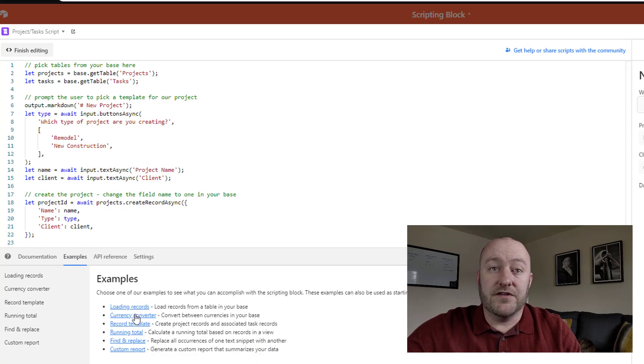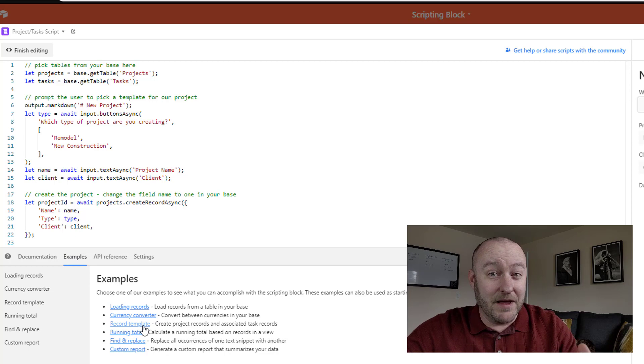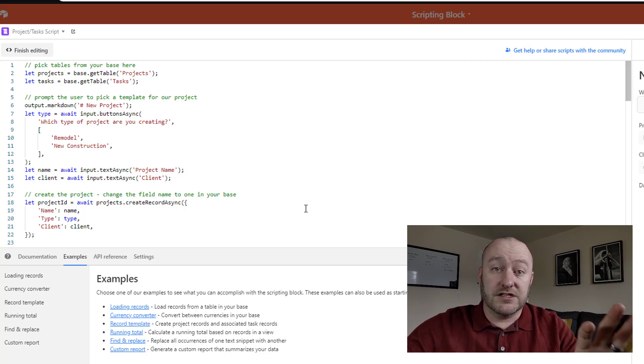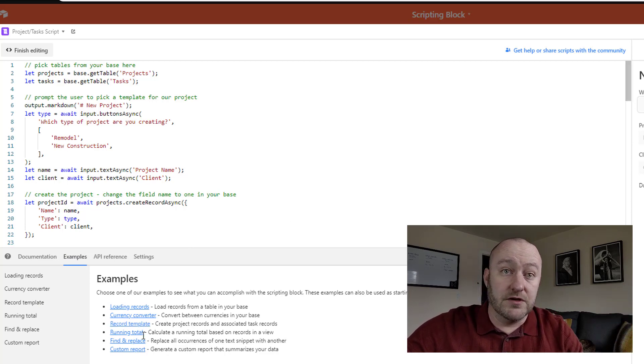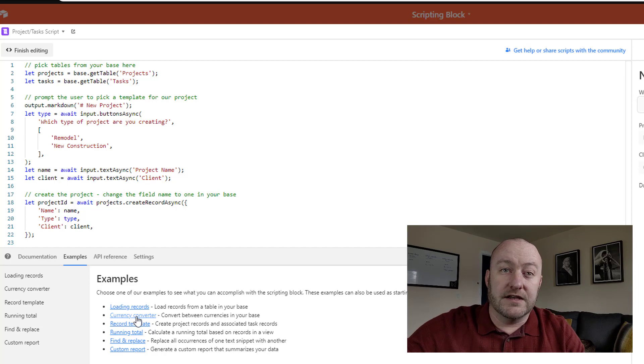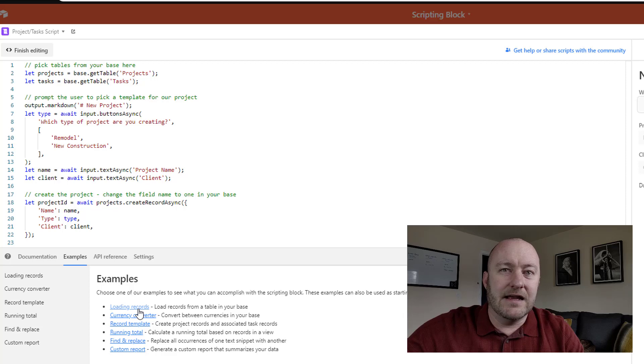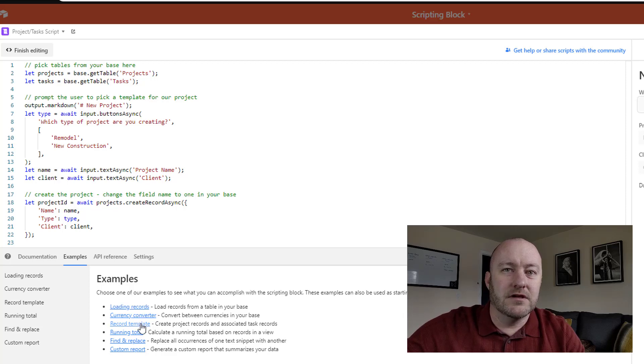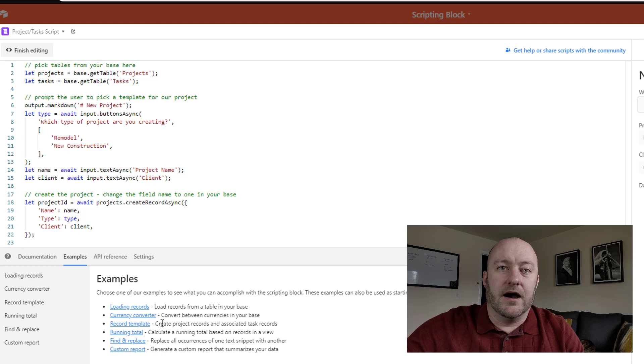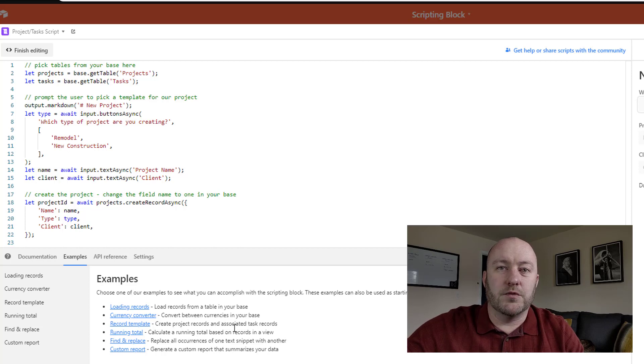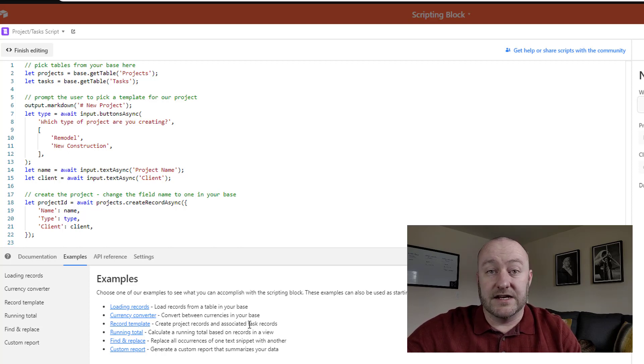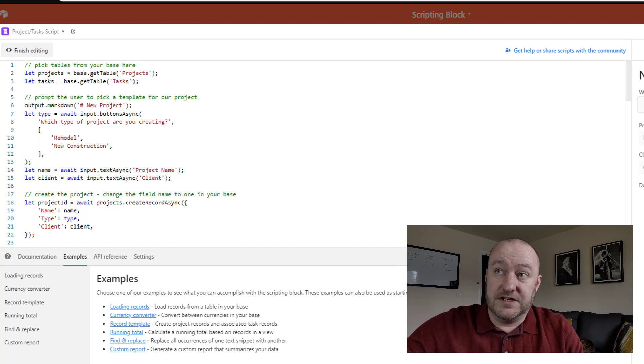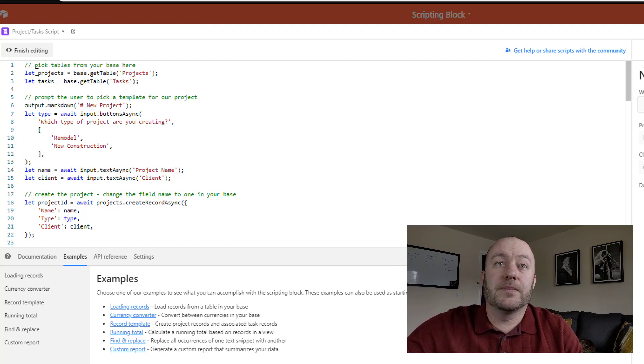And that's what we're going to be needing in order to write these little scripts. They also put together a series of examples for you. And as I mentioned, this is where I've taken the two scripting blocks that I'm using here. So I've got the custom report here and the records template where we're creating project records and associating task records to them.